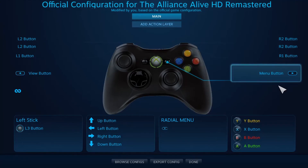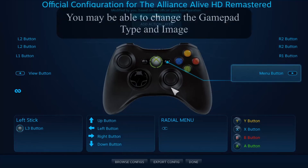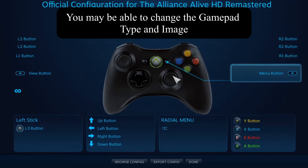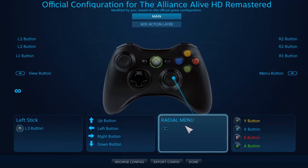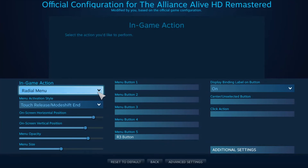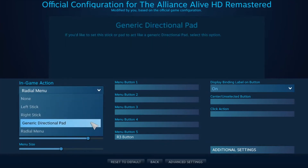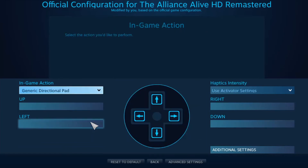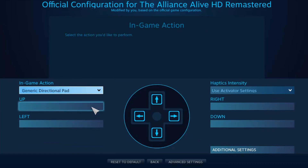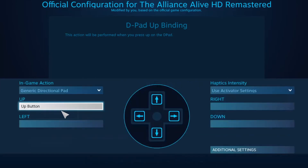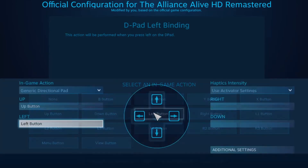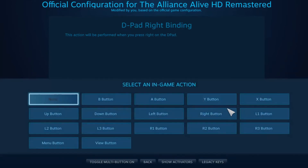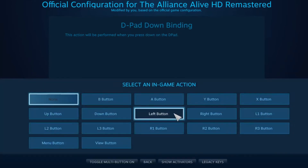Back in the configuration menu, the button on the Xbox controller that corresponds to my right toggle is the radial menu option. I'll click on that and change it to 'Generic Directional Pad.' Even though we've set it up as a directional pad, I still have to assign each direction individually: up to the up button, left to the left button, right to the right button, and down to the down button.